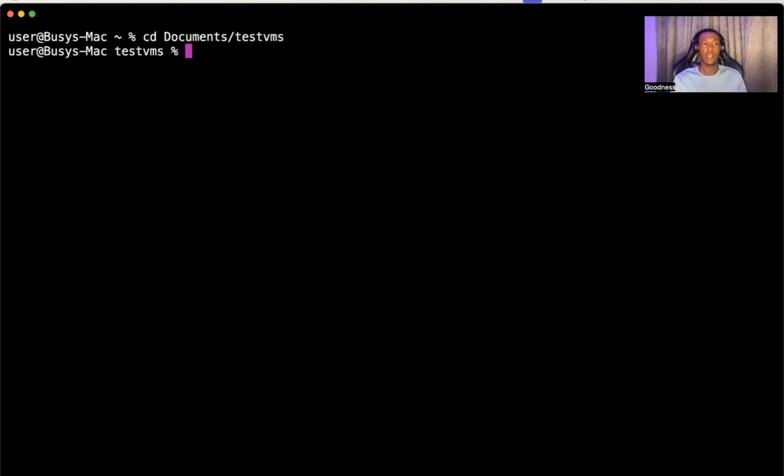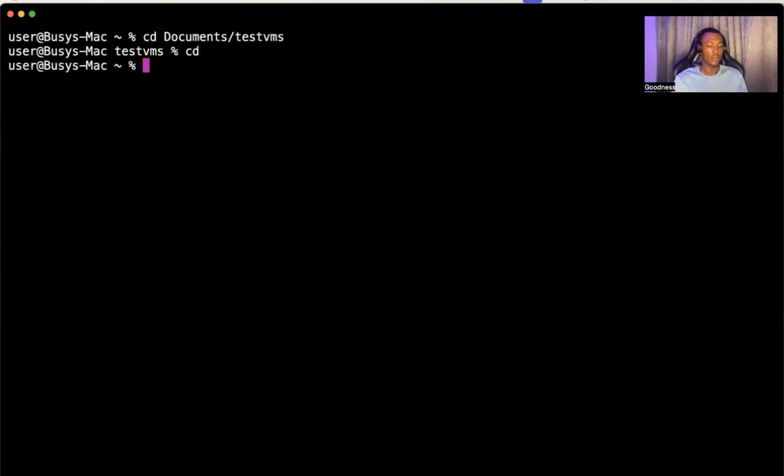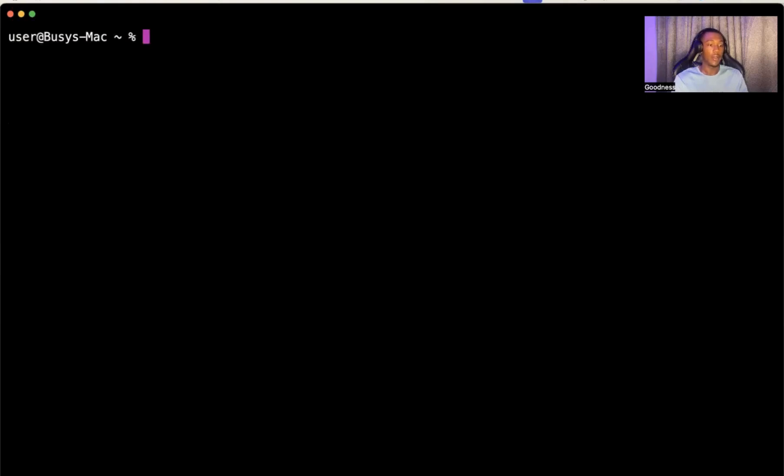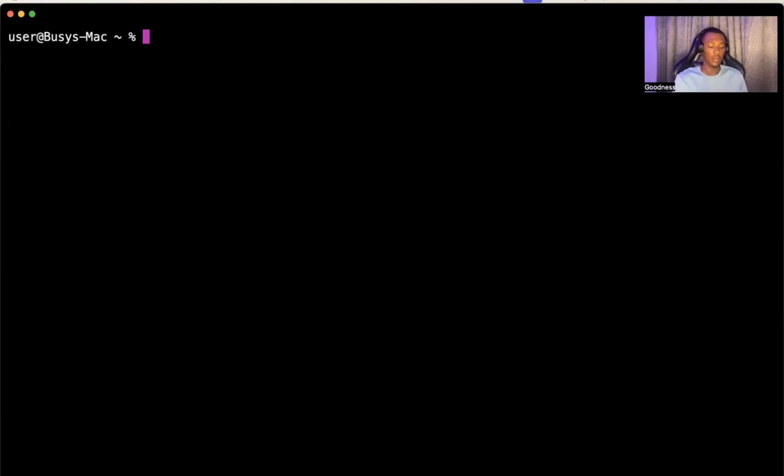If you don't have an SSH key pair on your local machine, you need to set that up. Let me quickly exit, go back to the home directory. I would want to set up an SSH key pair. I already have an SSH key pair on my local machine that I can use for my VM, but I'm just going to create another one so we can work through the process.